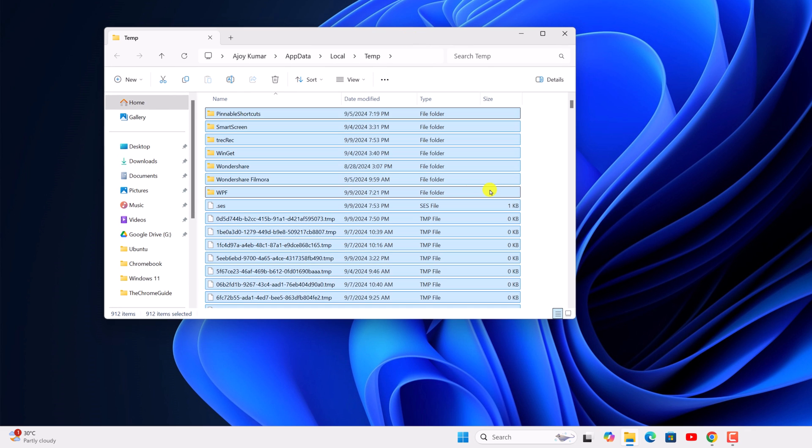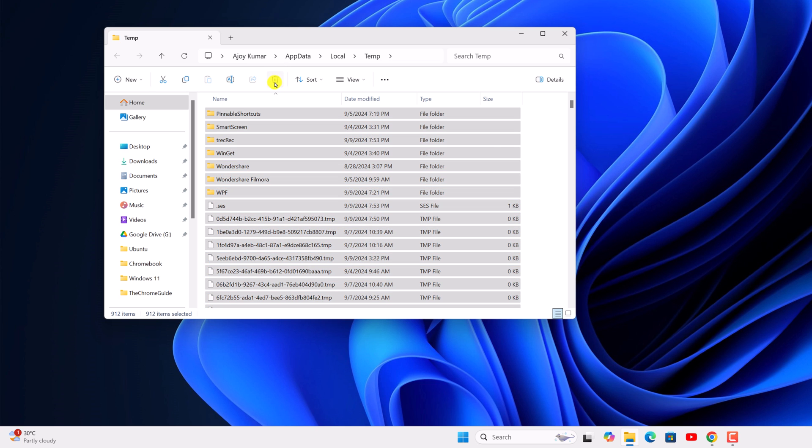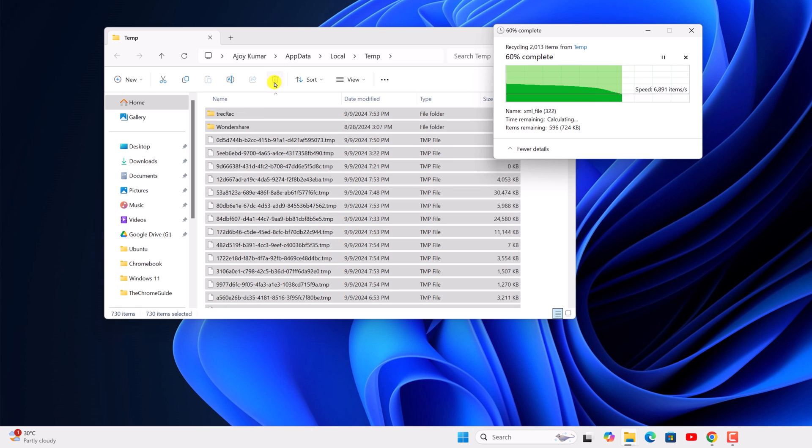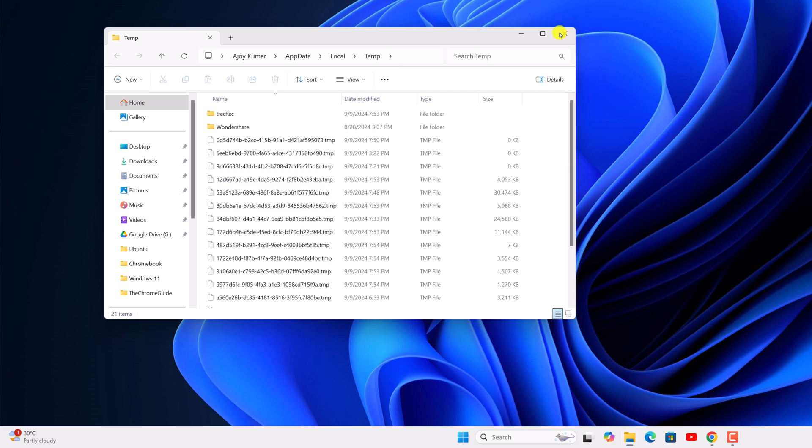Select all the files, then click on delete and wait for the process to complete.